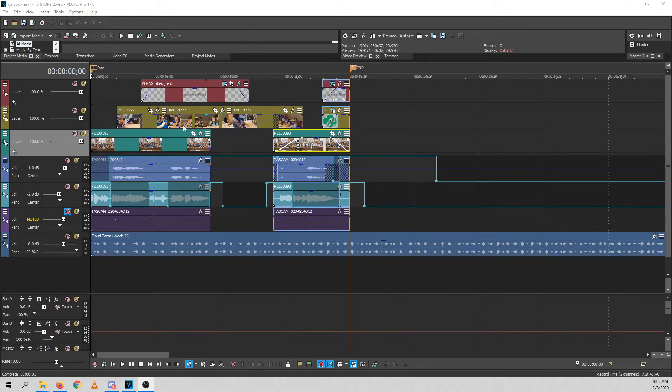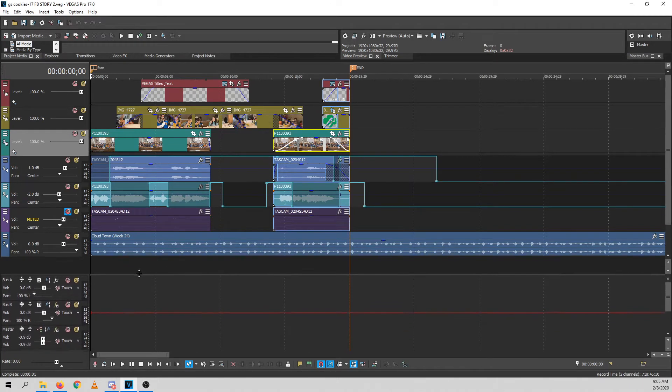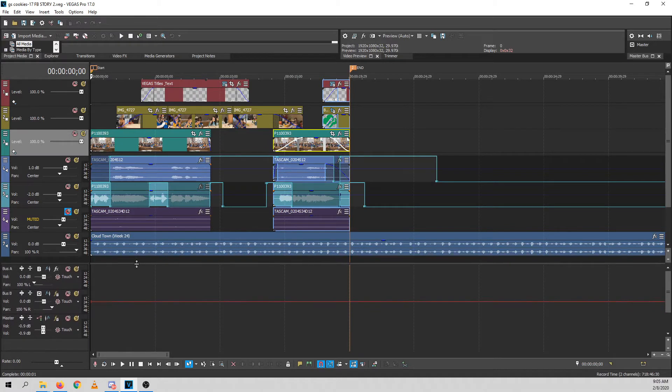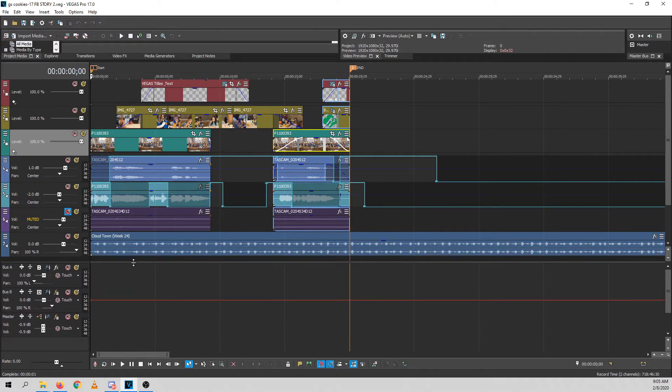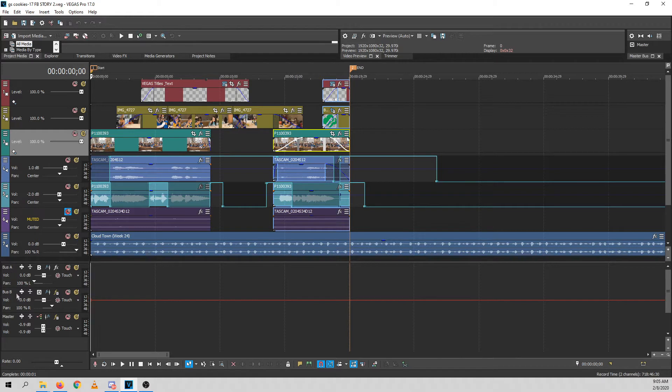As promised, I'm going to show you how I did sidechain compression in Vegas. You can do this with a stereo mix, but it takes twice as many extra buses.